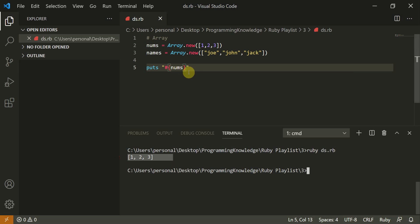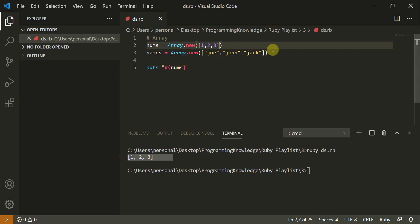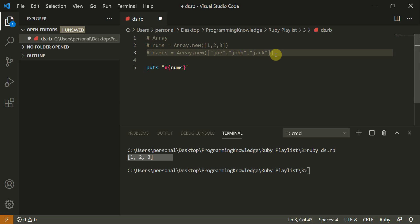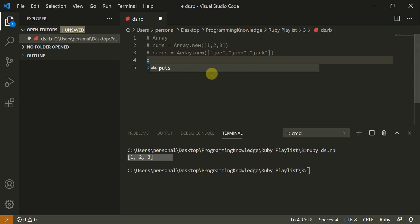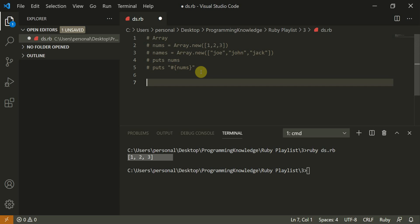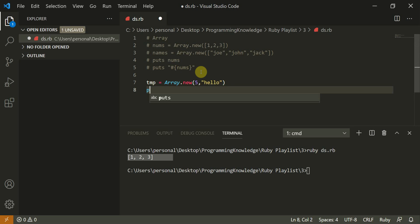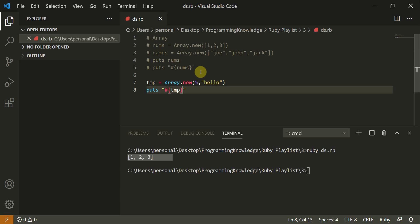Another option is to use the range operator. You can also do `Array.new(5, 'hello')` — this creates an array with the word 'hello' repeated five times. When you do `puts m`, it gives you 'hello' five times inside the array. This is a useful trick.